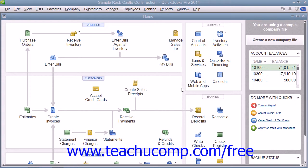You can easily refund a customer's purchase if they return merchandise by creating a credit memo and then issuing a refund check. To do this, you first have to create a credit memo for the return. After creating the credit memo, you can then create a refund check for the amount of the credit memo to refund the customer.